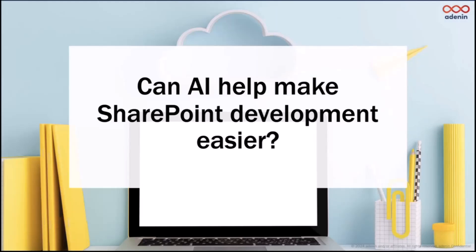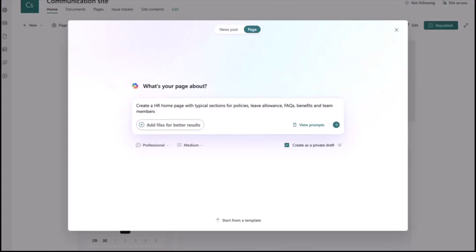Obviously when you ask that question, the first answer that springs to mind has to be Copilot. You can now create with Copilot that includes SharePoint pages. If you ask it something pretty specific like create an HR homepage with typical sections for your leave allowance, FAQs, and so on, this is the result you get.